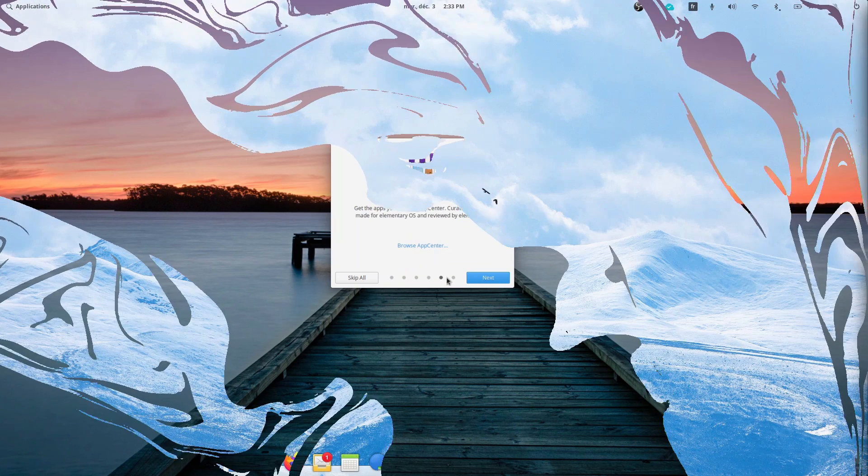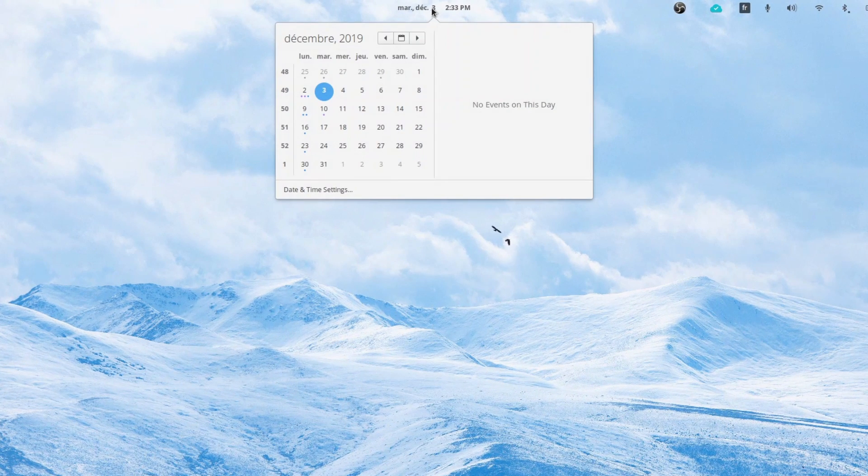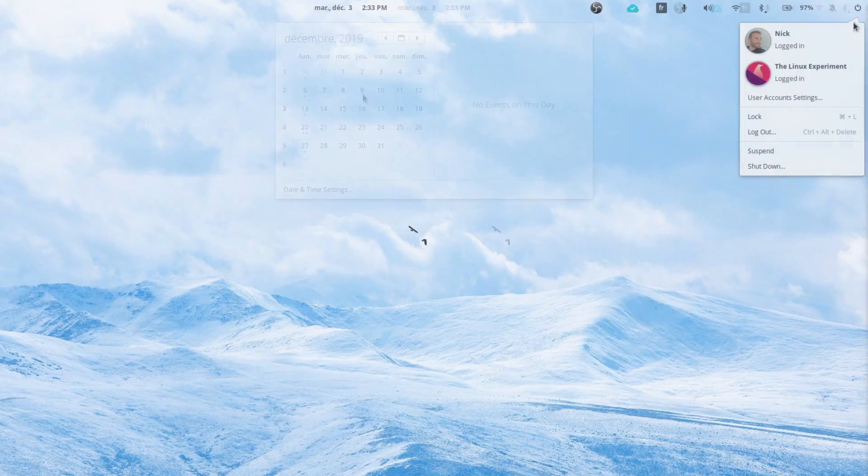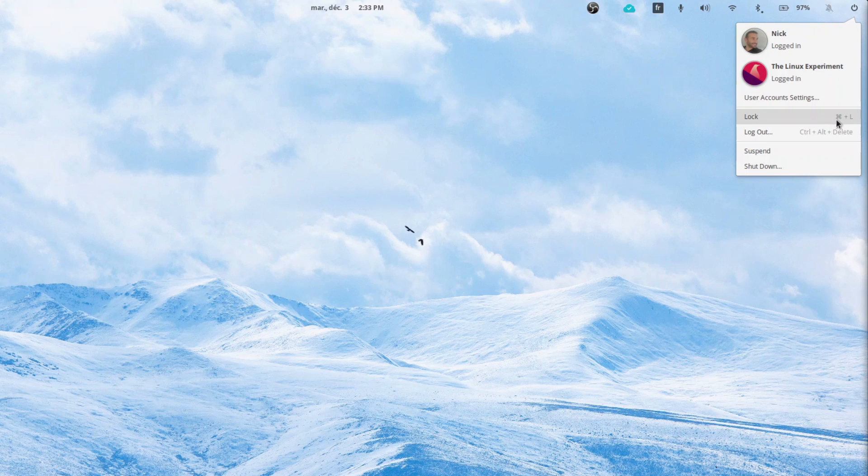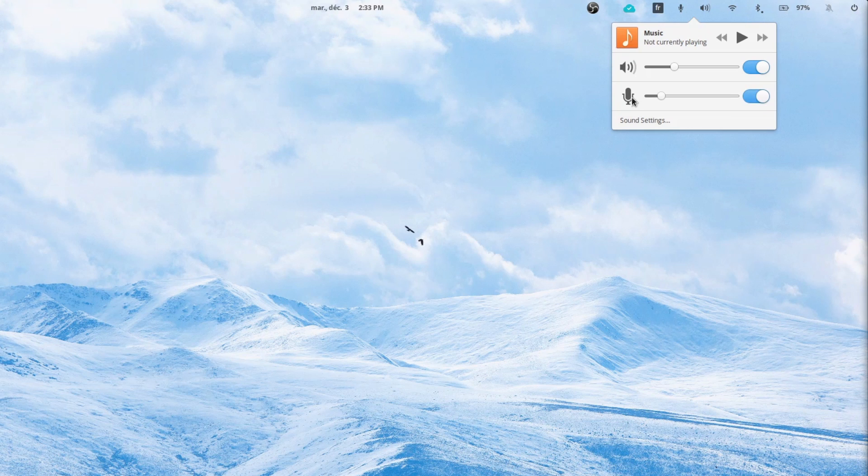On the actual desktop side, few things have changed apart from the indicators. The date and time now shows a full calendar and your various appointments for the selected date, which is super handy. The system indicator now shows keyboard shortcuts for more actions, and the sound indicator has received a bunch of tweaks to make it easier to mute a microphone, change its input volume, or simply change the system's audio volume by scrolling.